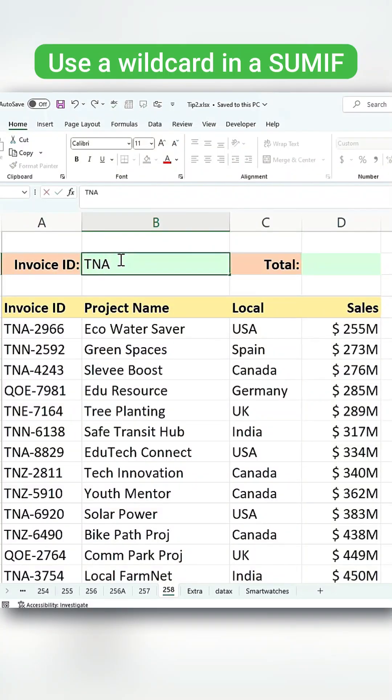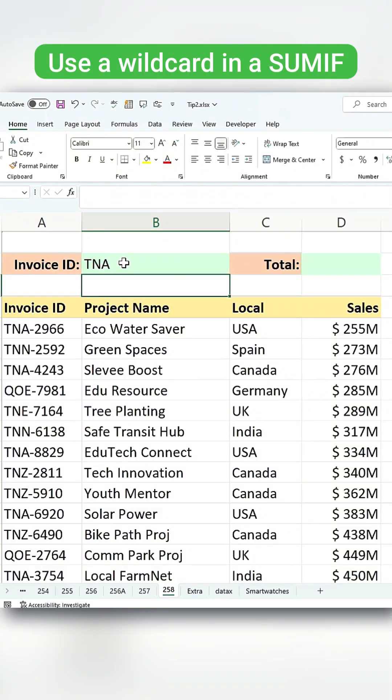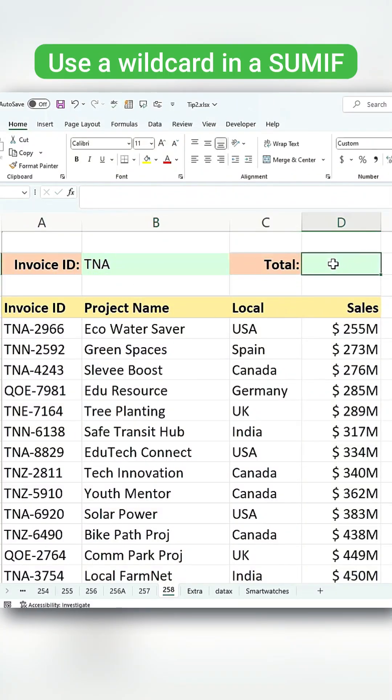Want to sum values in Excel with a wildcard? Here's the easiest SUMIF trick you need to know.